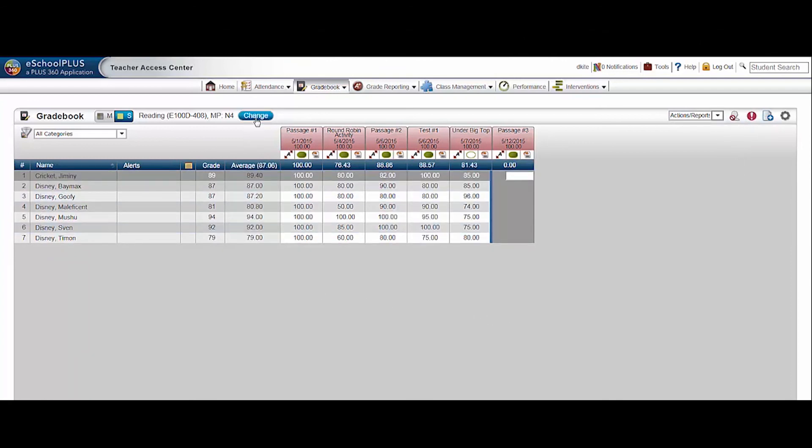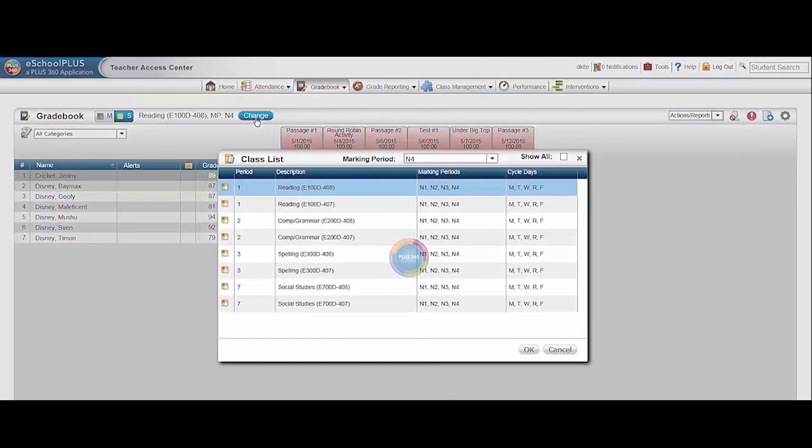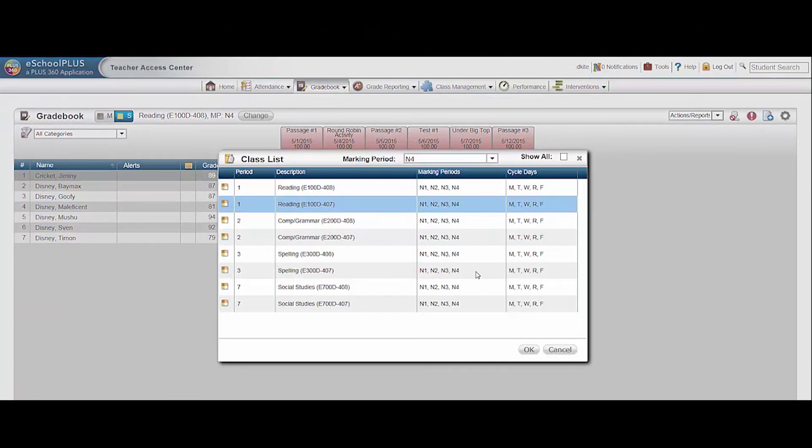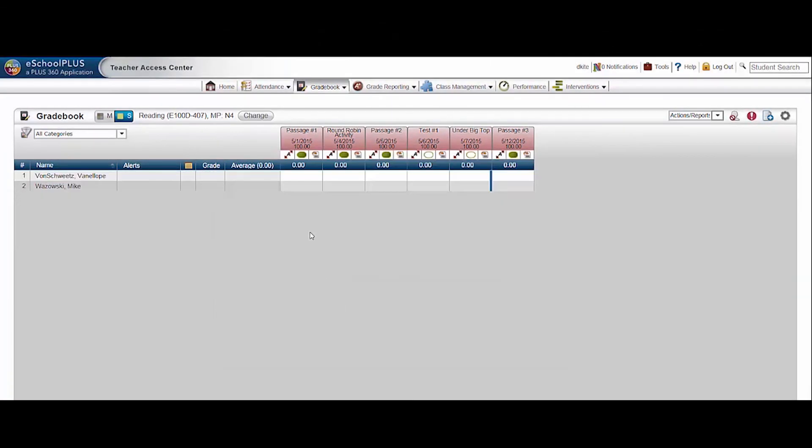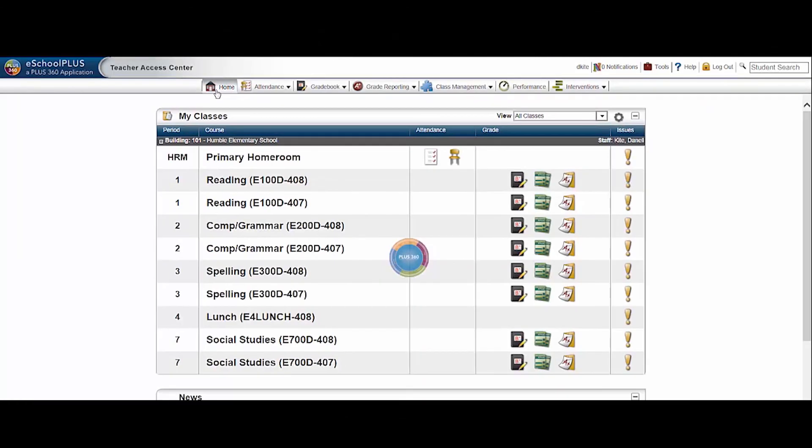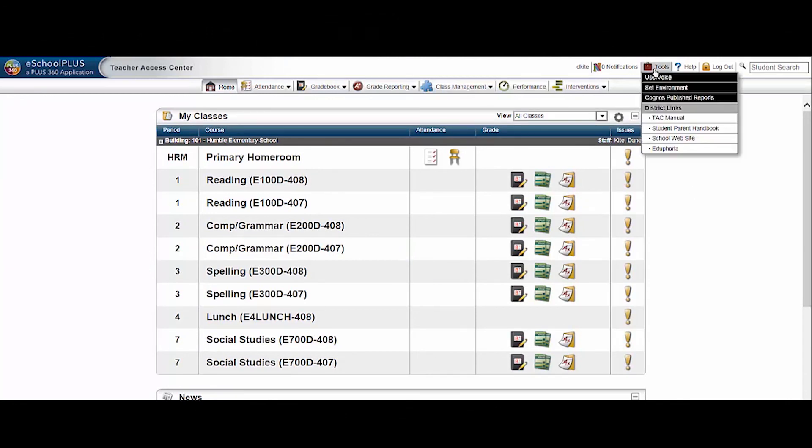When finished entering grades for a class, you can change to a different class, or click the home button to use a different gradebook feature. More information on the gradebook can be found in the HumbleISD TAC manual. Look for it in your tools here.